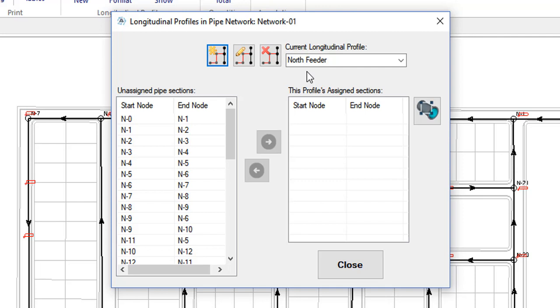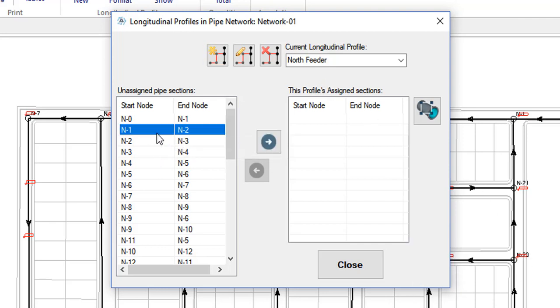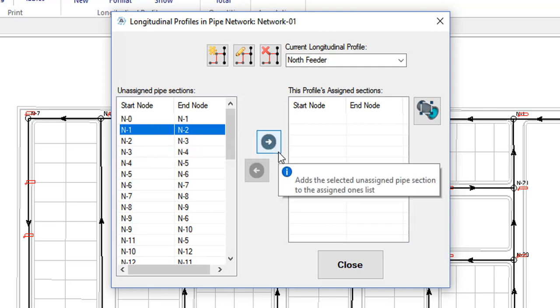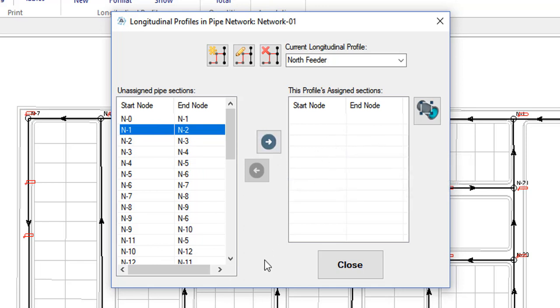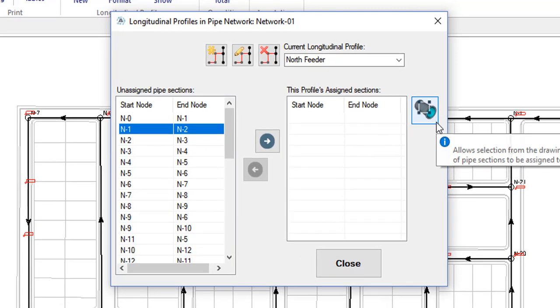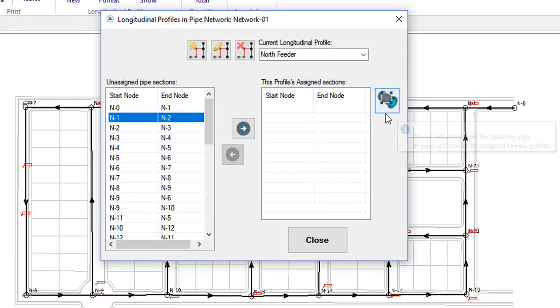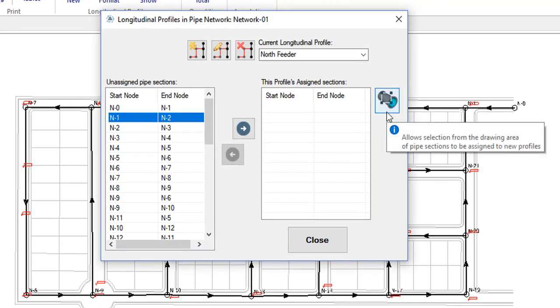Once the empty profile is created, it is time to add to it, sequentially, the pipe sections that comprise it. Here you will have two options. The first would be to select them from the list on the left and, by double clicking or clicking this button, assign them to the list on the right. The second one allows you to select them directly from the drawing, and it is the ideal one for when you are creating new profiles. This is the one I am going to use so I will click this button.